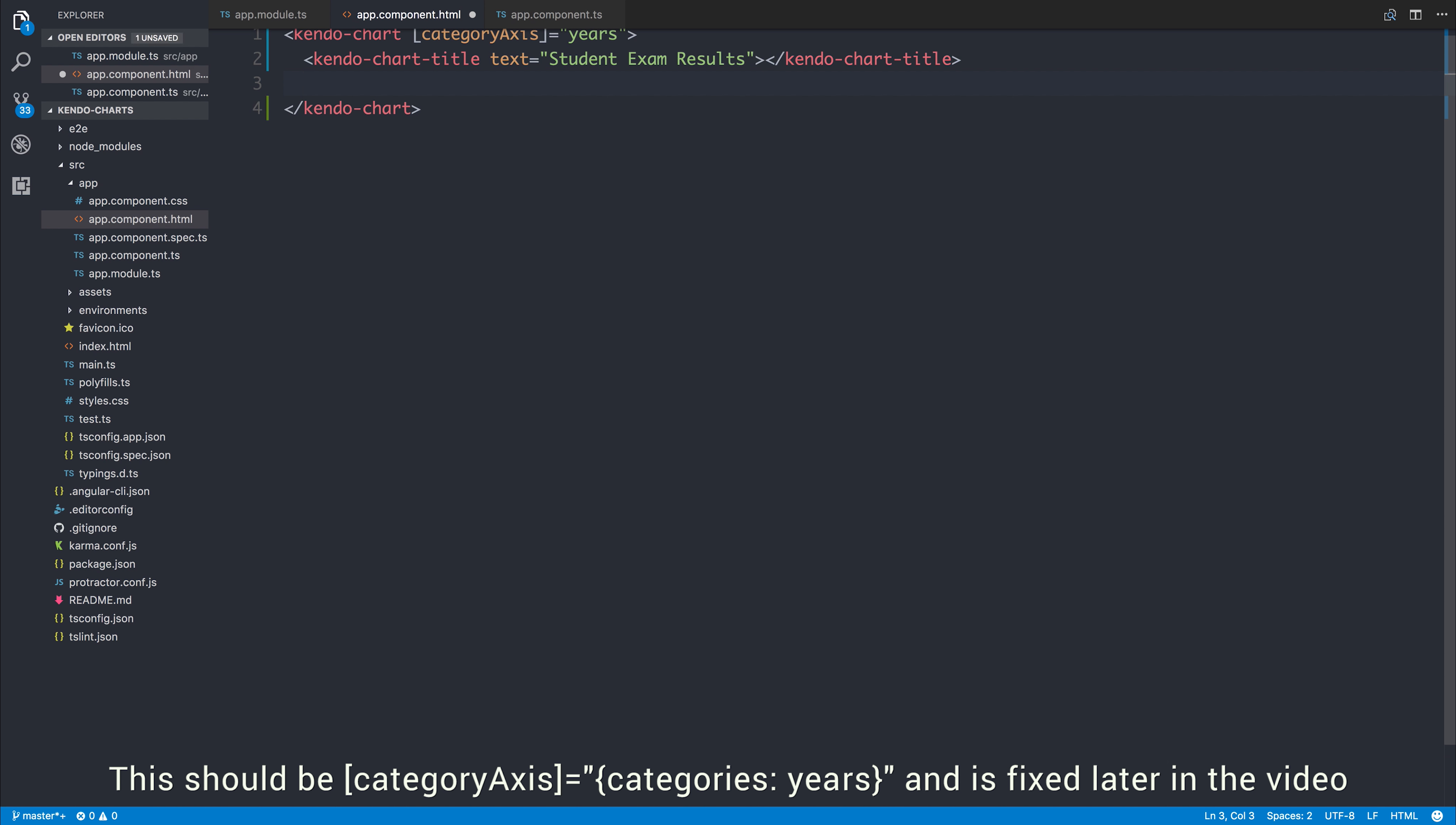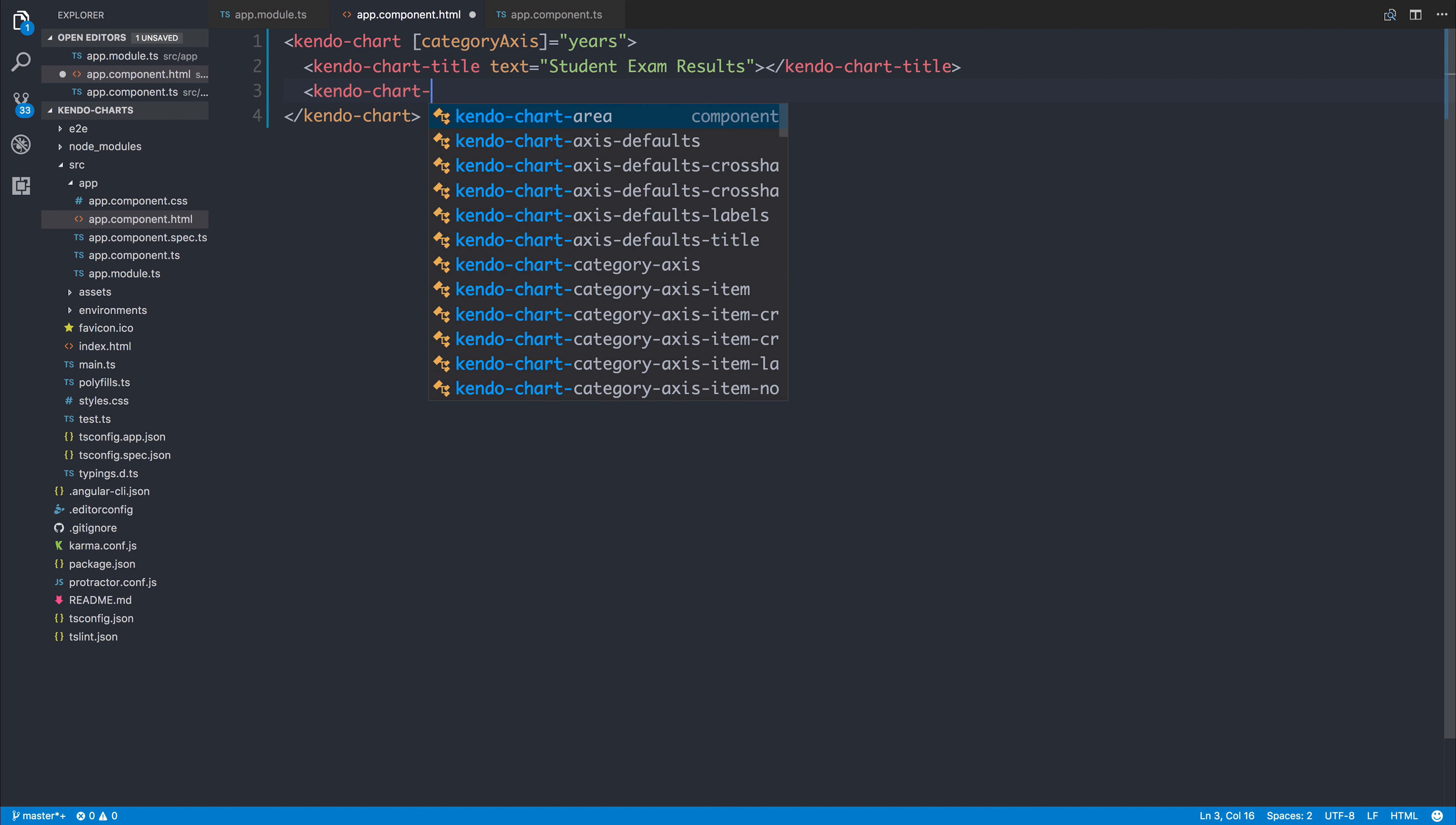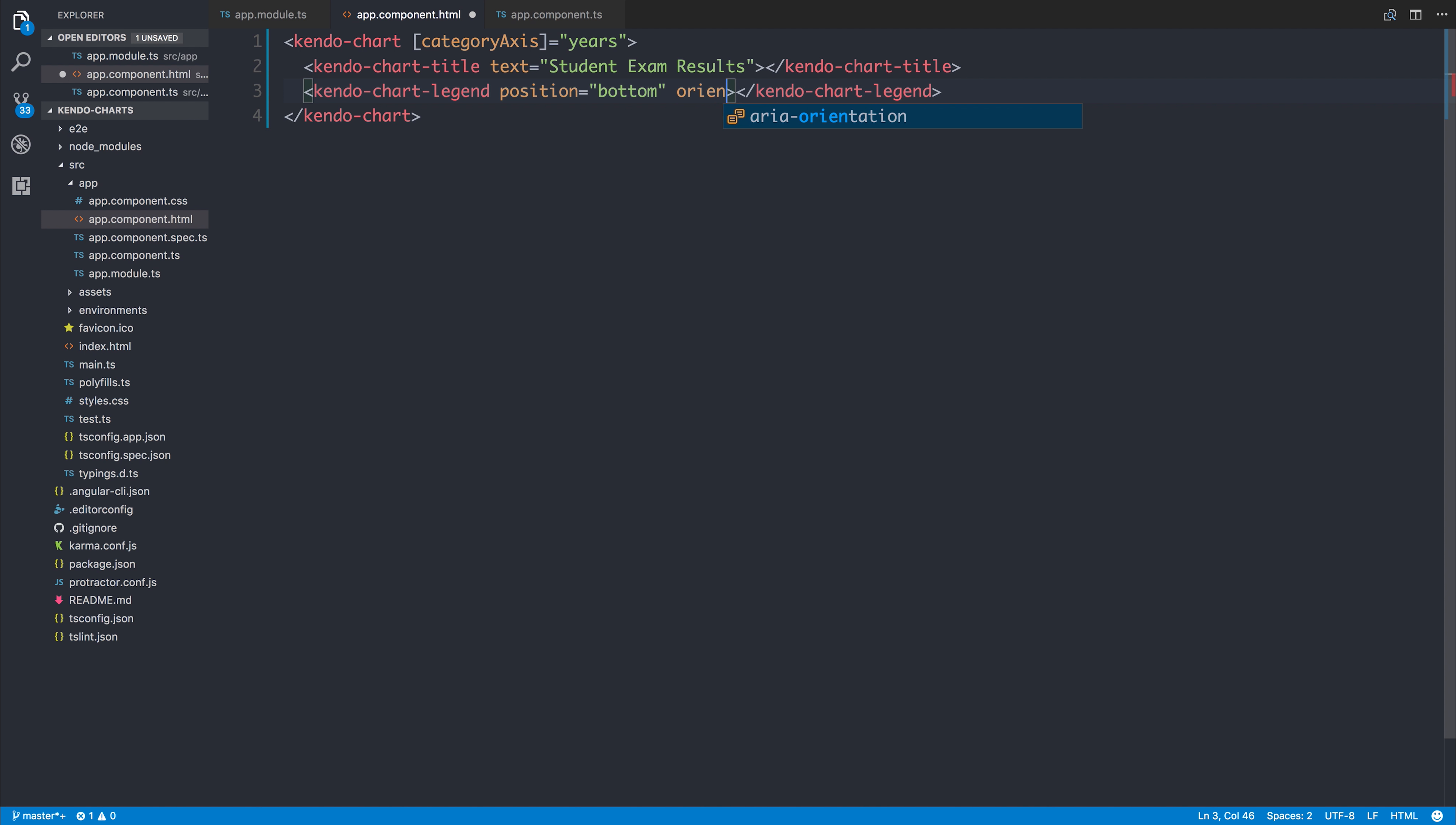We next need to add a legend for our chart. So we can say kendo-chart-legend. And from within here, we can add a position of bottom and an orientation of horizontal.